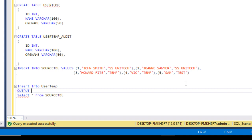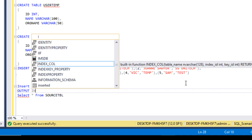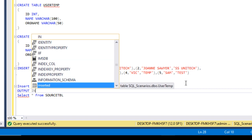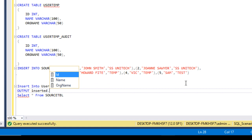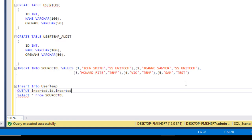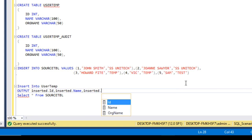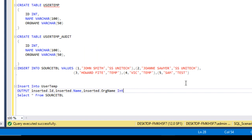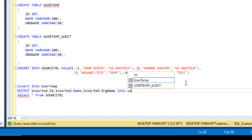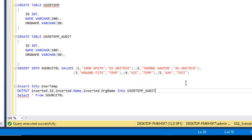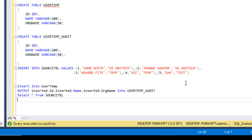After the OUTPUT keyword we can use the inserted or deleted tables. Since we are inserting data, we use the inserted table. So we write: inserted.id, inserted.name, inserted.organization_name — and we want to load these values into our user temp audit table. This makes the query straightforward and efficient.